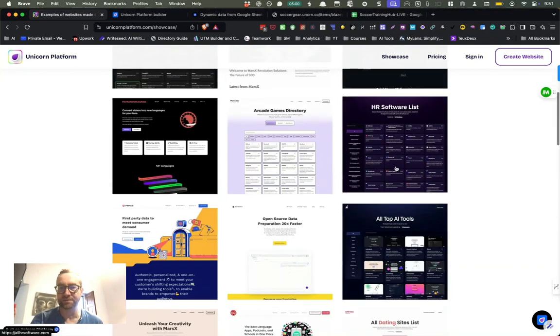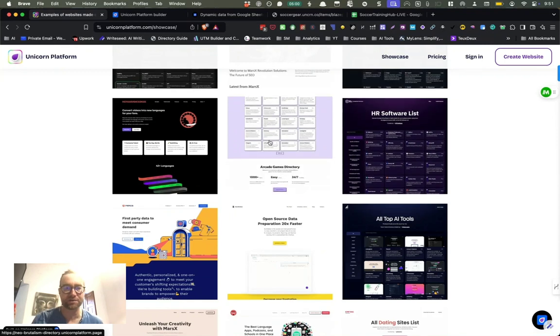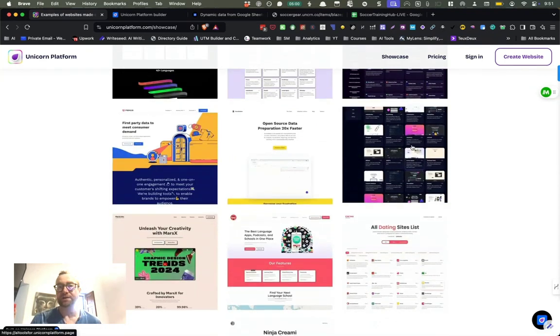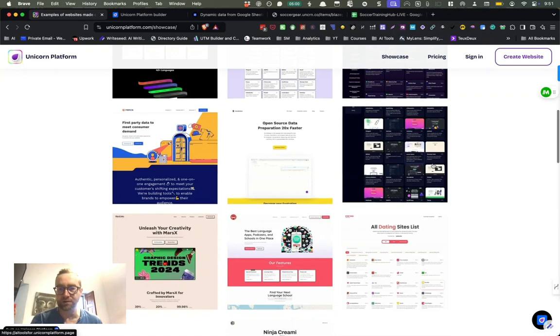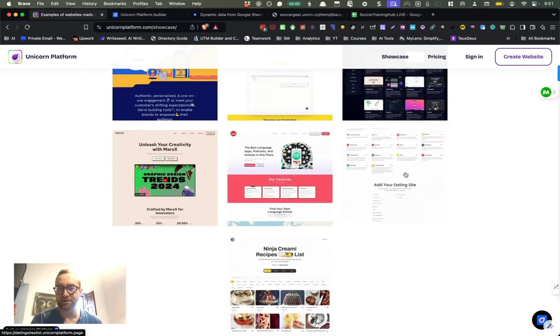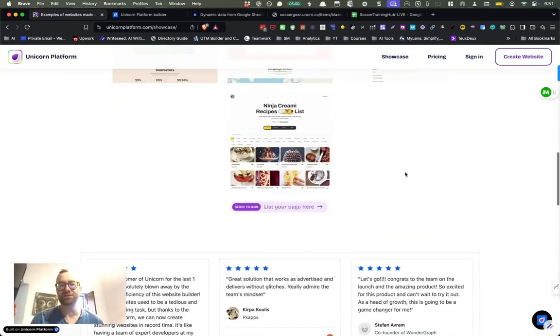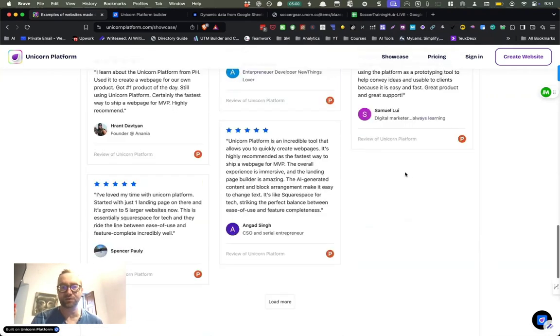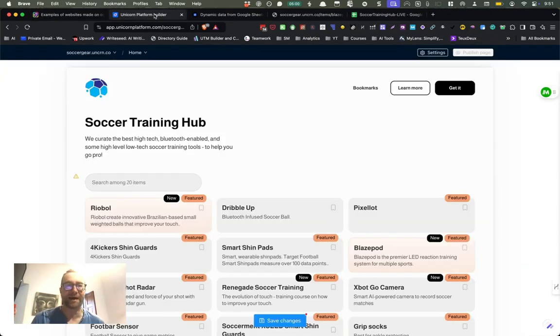And so some of these are, here's another directory site. So these have some great directory templates. This one's got little cards with images. Here's another directory site. So these are just some options that you can use with it. Got some great testimonials, but let's show you how to actually do it.